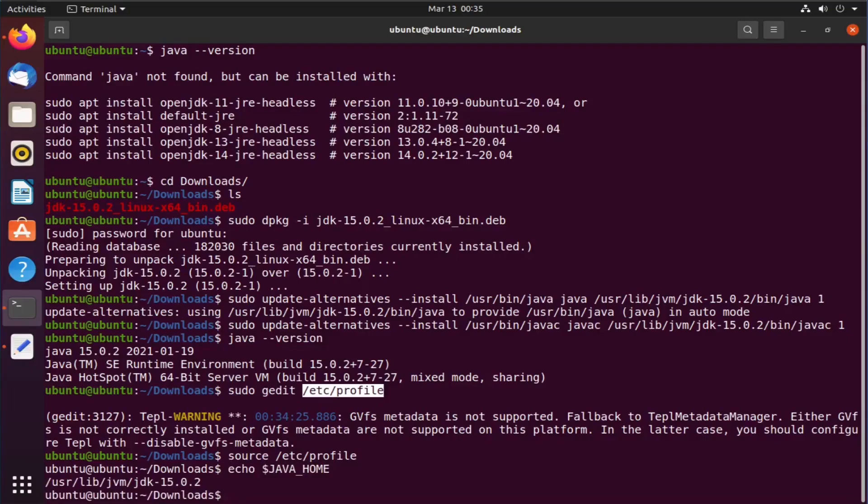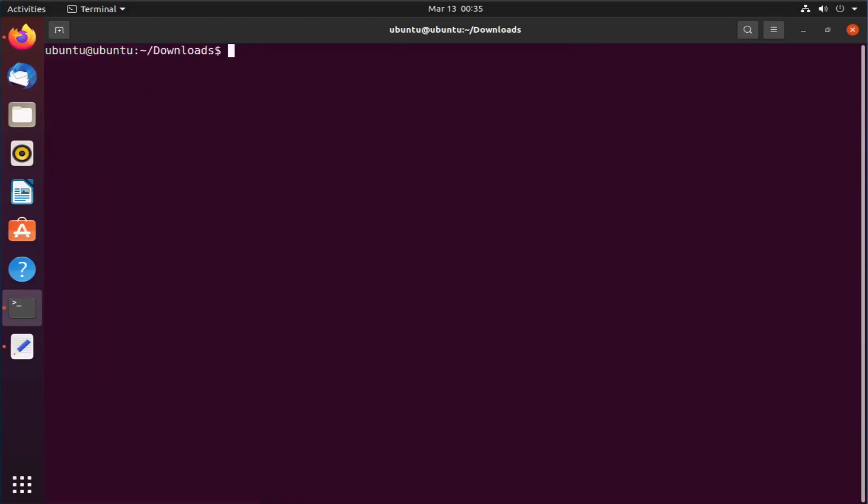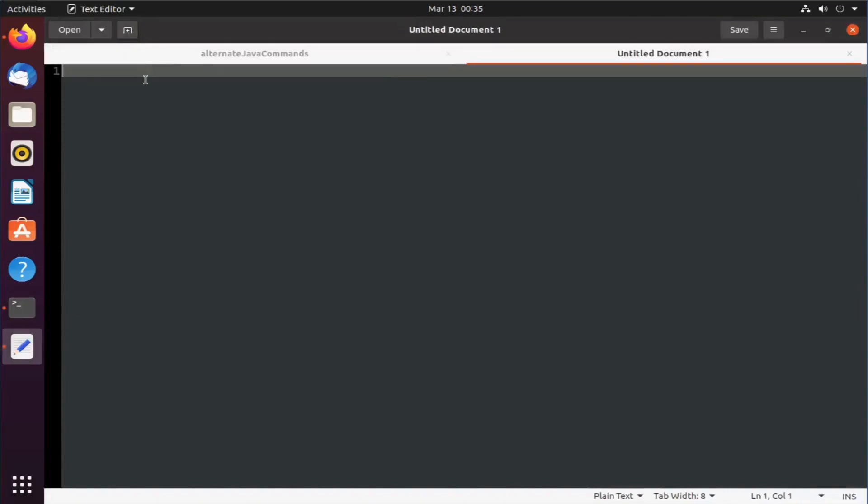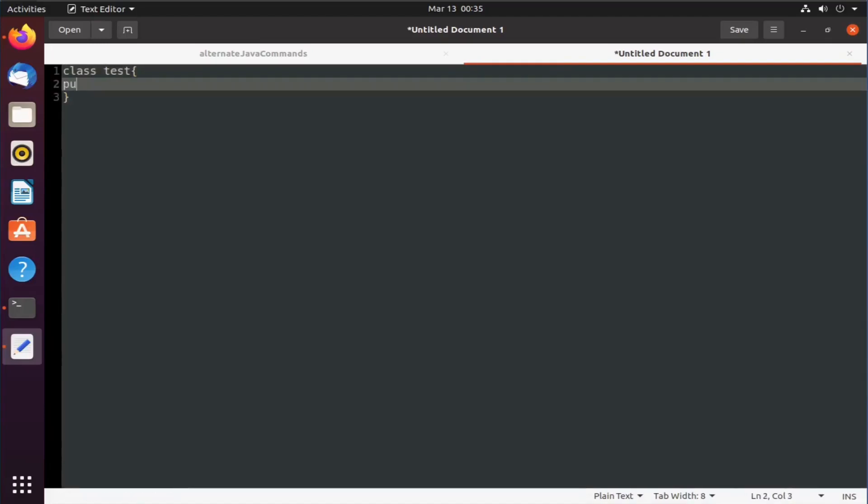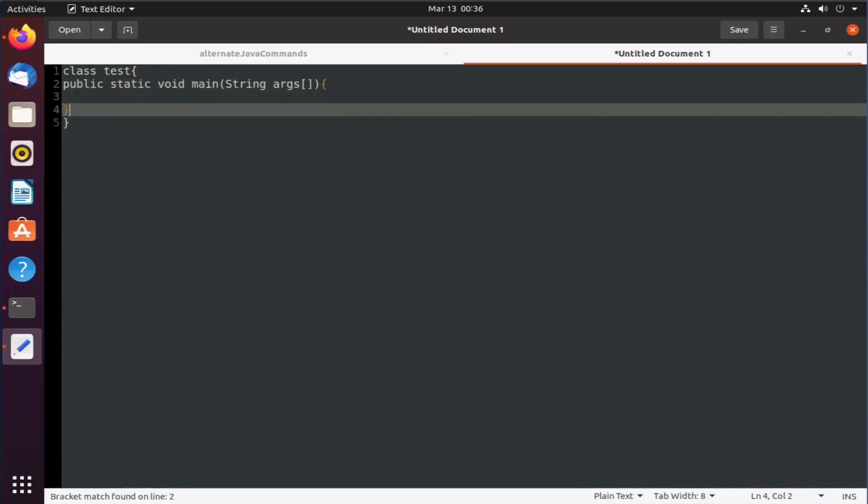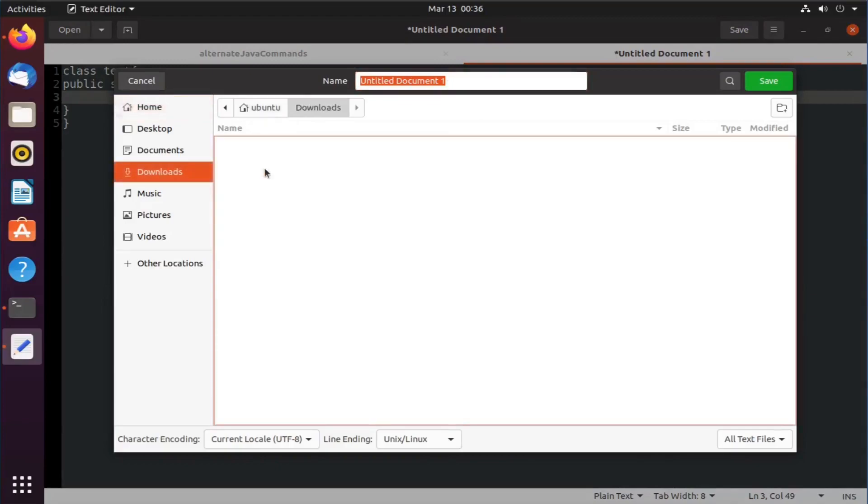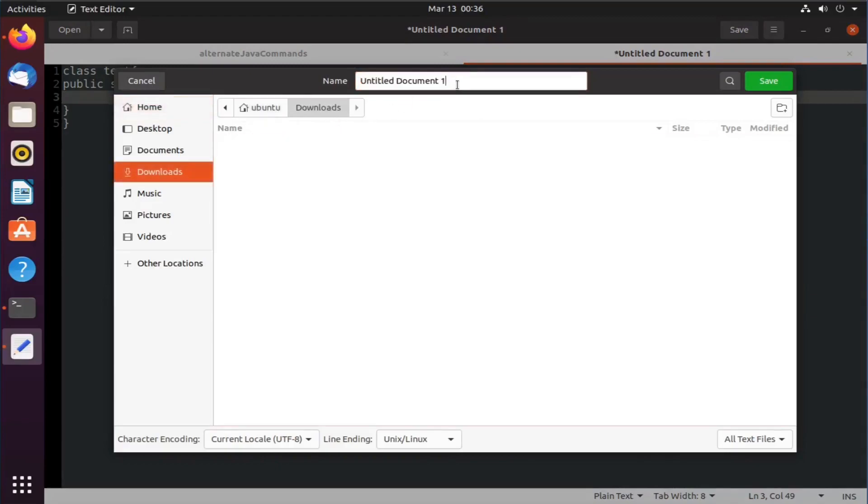Now let's write a small piece of java code and see if everything is working fine. I will go to my text editor and click on the plus icon over here to open a new tab. Now I will write a simple hello world java program over here. My code is complete. Click on the save button. I will go to downloads folder and give the name as test.java which is same as my class name.